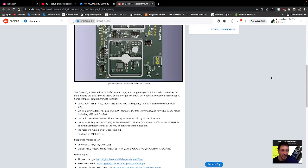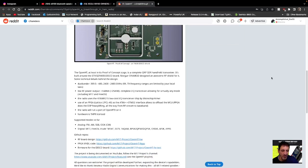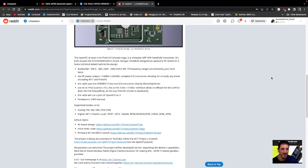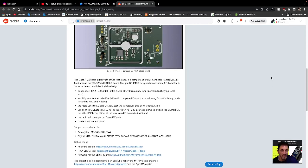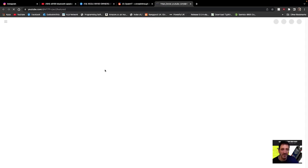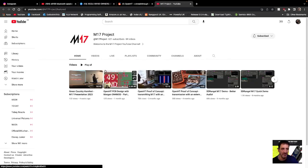Now a lot of info here, if you scroll down, there's links there to GitHub, and also firmware for the disco board. The project is documented on YouTube, so I'm just going to quickly link that into the description.